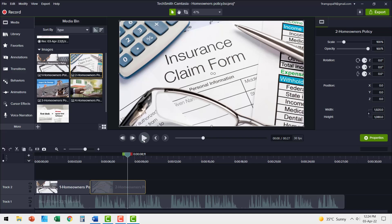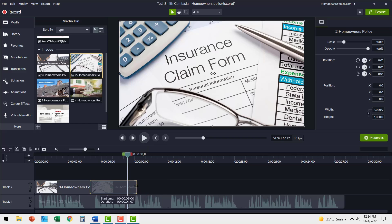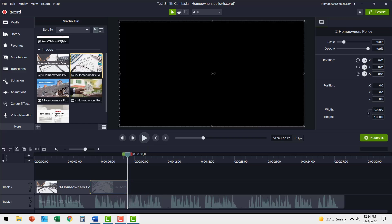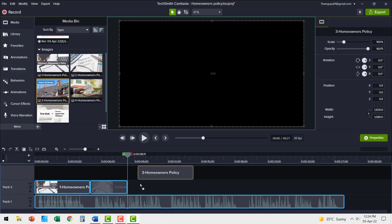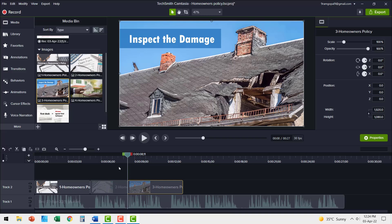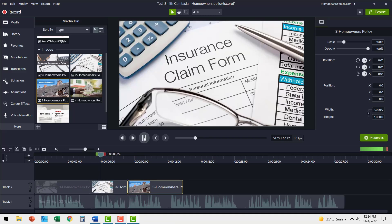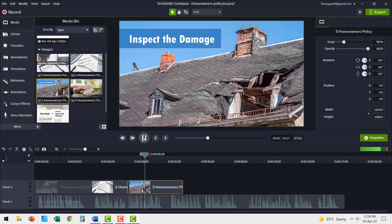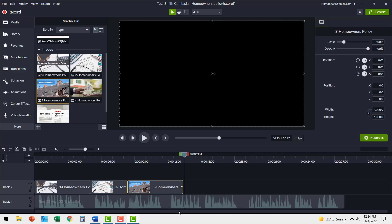So we need to reduce the length to this much and then we need to include the next image like this. So now when I play when you make a claim to the policy, in most cases, the adjuster will first inspect the damage to your home. They will offer you a certain.